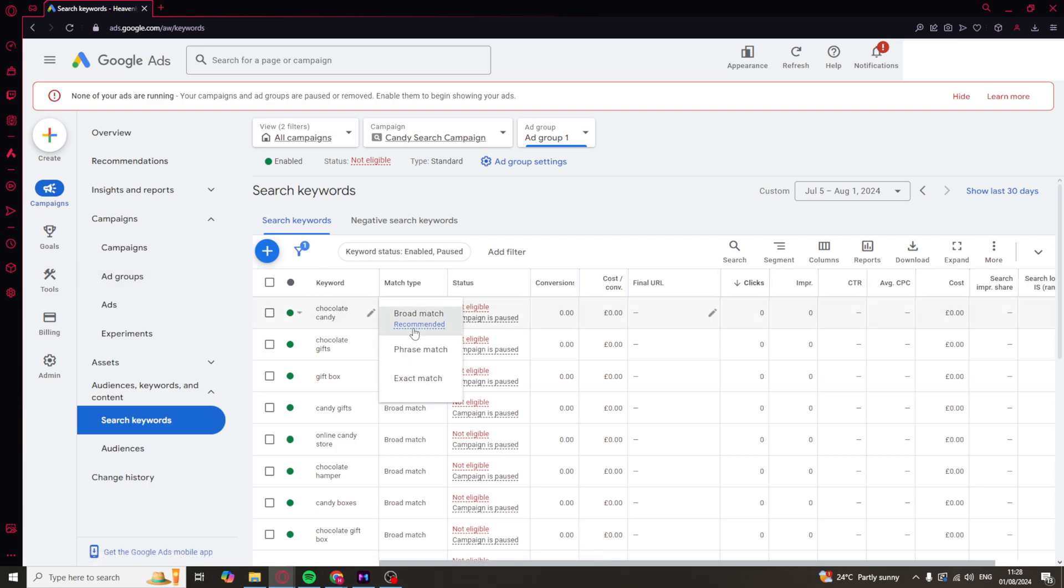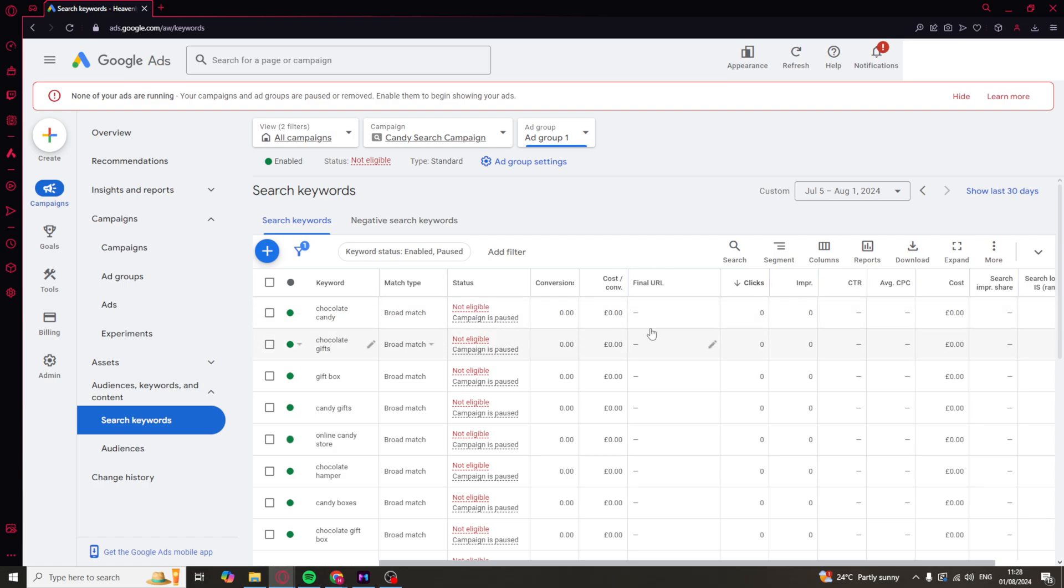You can also do things like changing the match type. You've got broad match, phrase match, exact match, and you can also change things like the bidding, the budget, all of that stuff within here.